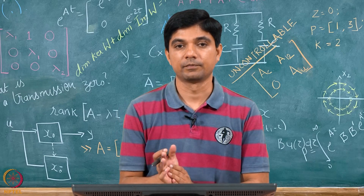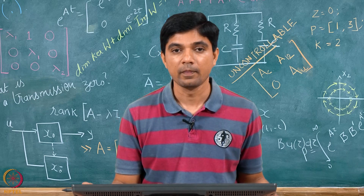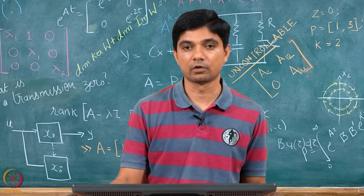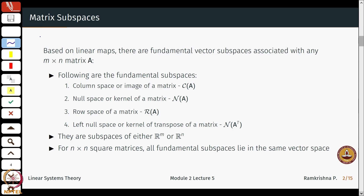Hello everybody, welcome back to this lecture series on Linear Systems Theory. We continue with our lectures on linear algebra. Last time what we saw was how a linear transformation is essentially defined by a matrix. If I had a transformation A from a vector space U to another vector space V, this A essentially had a matrix kind of structure. Now we will do a little bit on the structure of this matrix and if it has some more information that we can exploit.